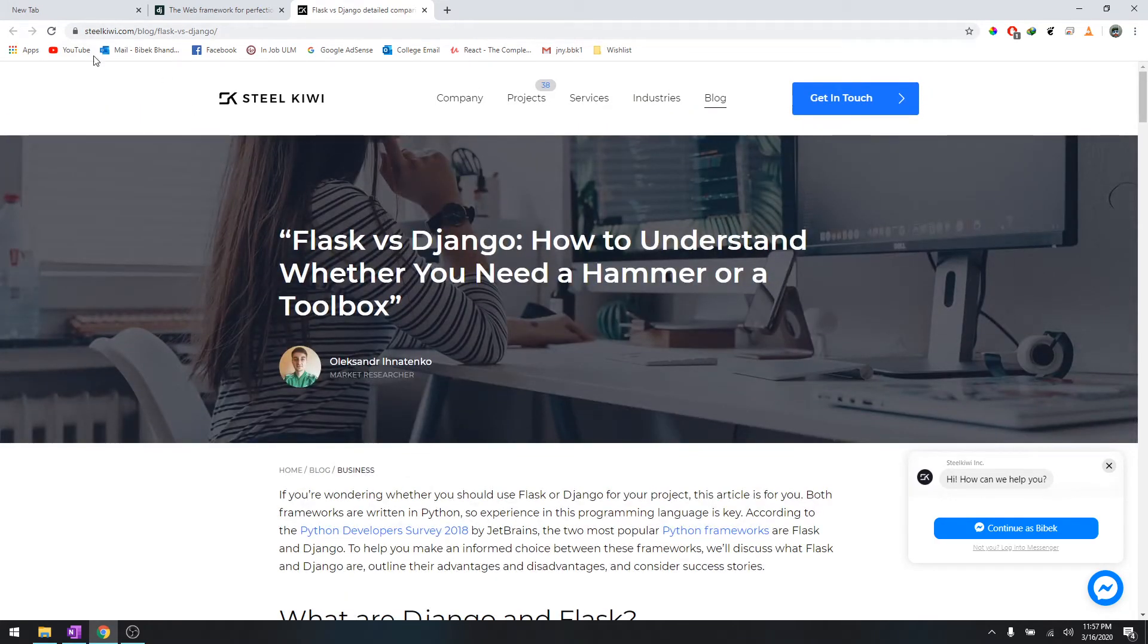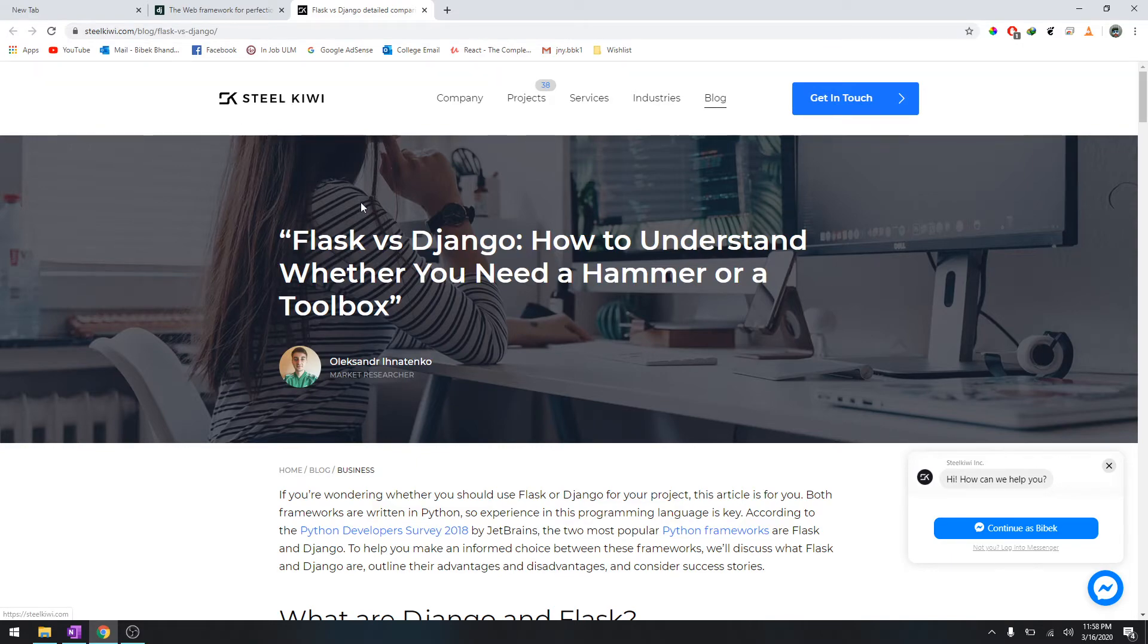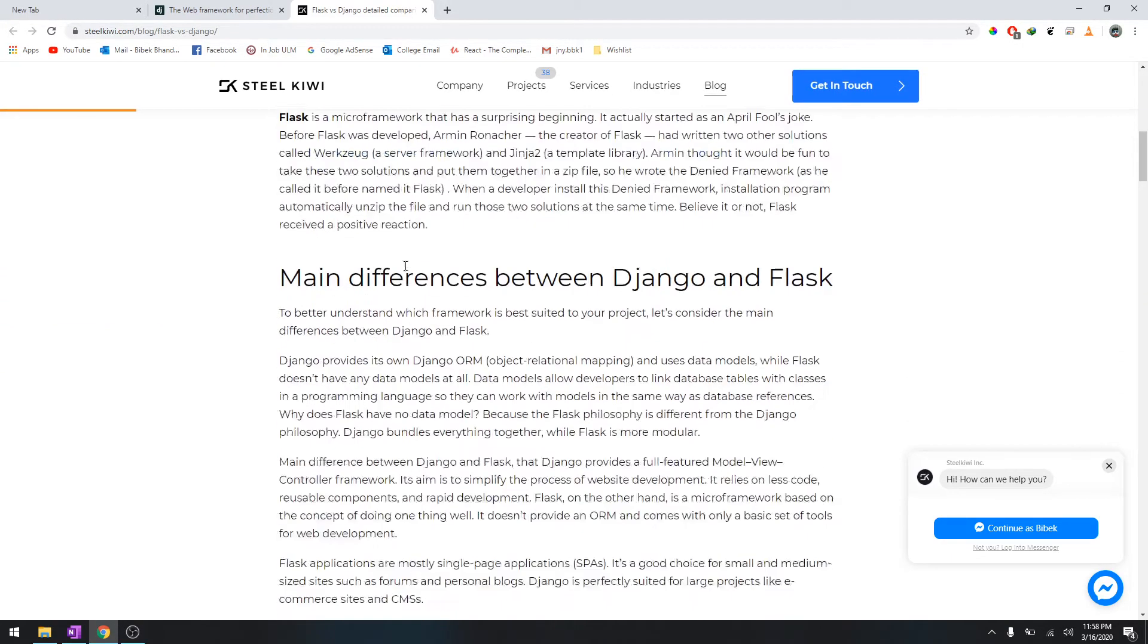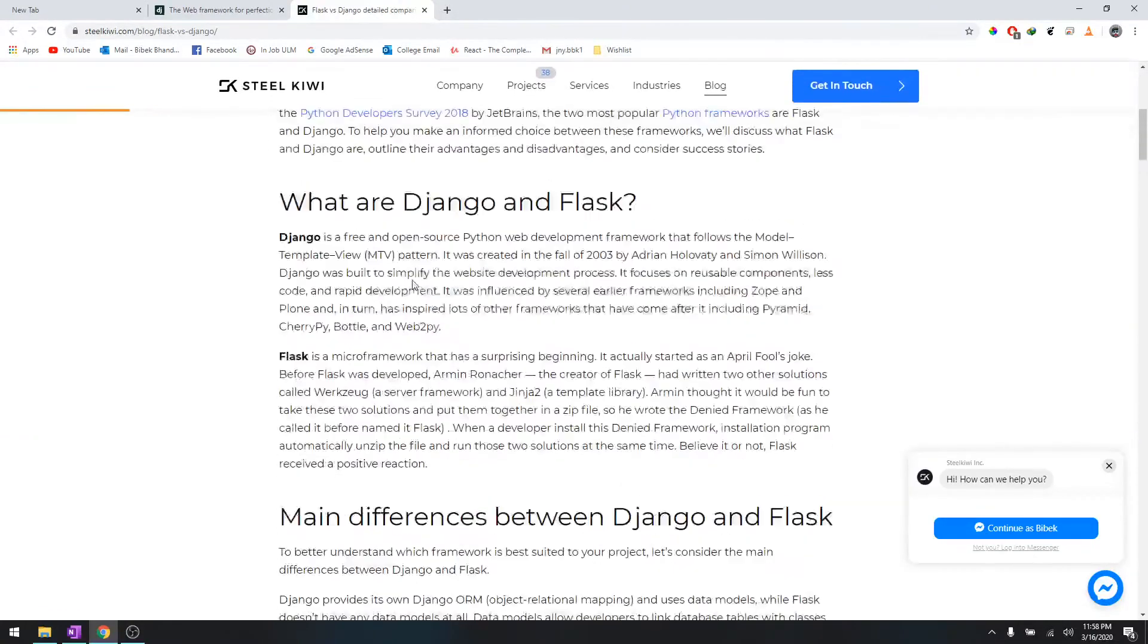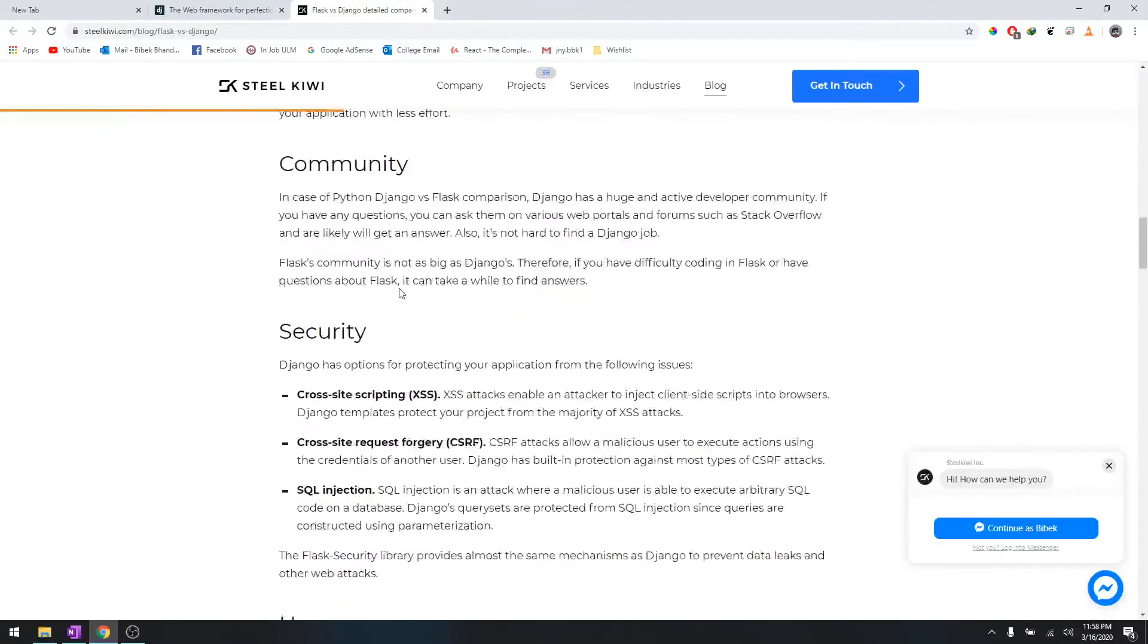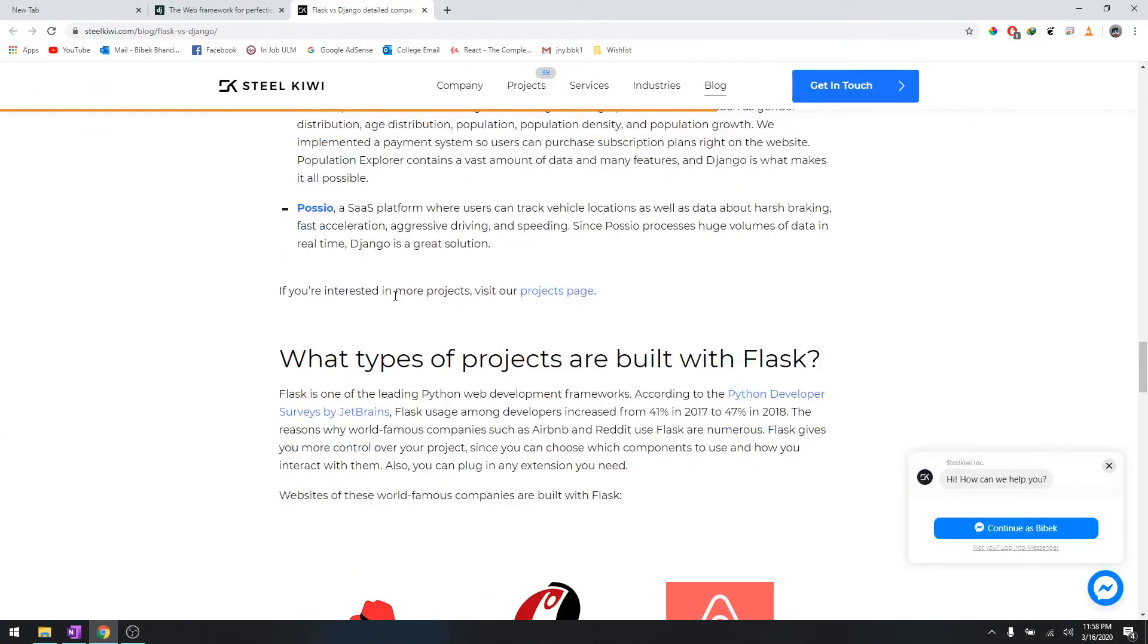It's from Steel Kiwi. Shout out to the guys over there for writing this blog. You guys can go through this blog about which tool is best suited for you based on your needs.